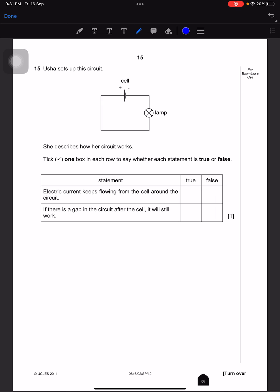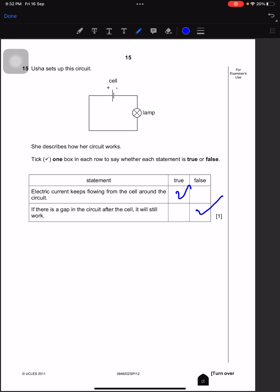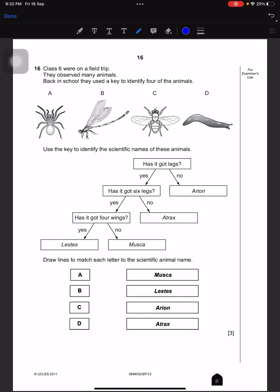Yusha sets up a circuit. Take one box in each row to say whether each statement is true or false. Electric current keeps flowing from the cell around the circuit — true. If there is a gap in the circuit after the cell it will still work — false, because if there is any gap anywhere in the whole circuit then it won't work.